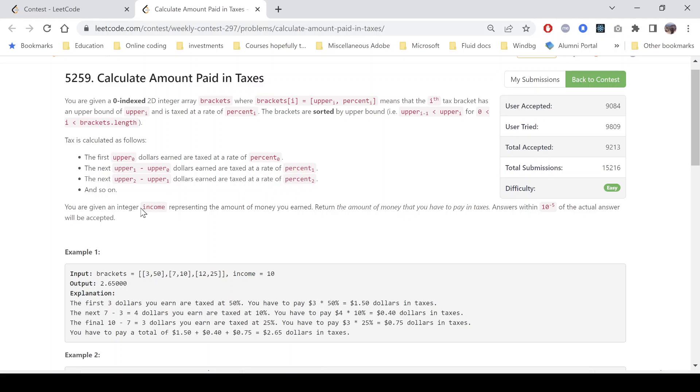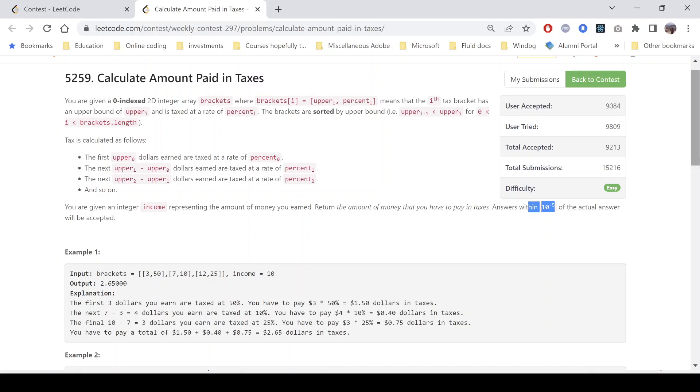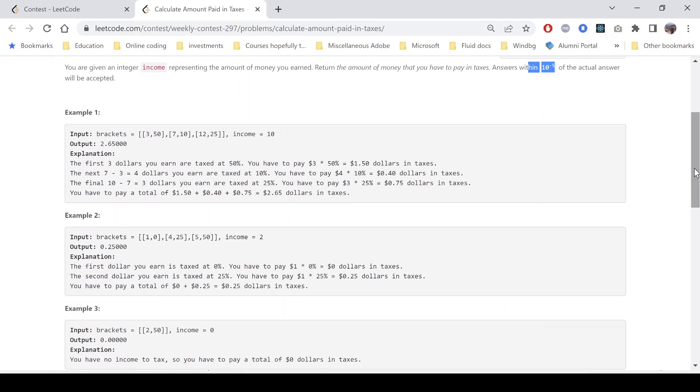So we are given an integer income representing the amount of money that we have earned. We need to return the amount of money that we have to pay in the form of taxes. Answer within 10^-5 of the actual answer will be accepted. So let's look into the example.